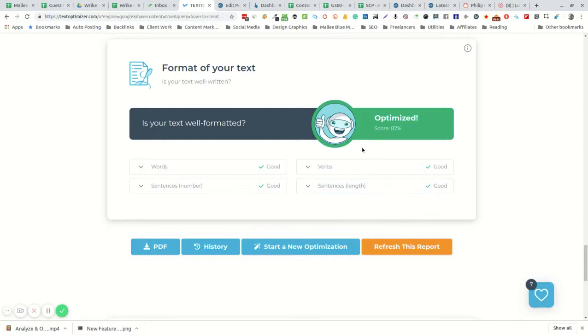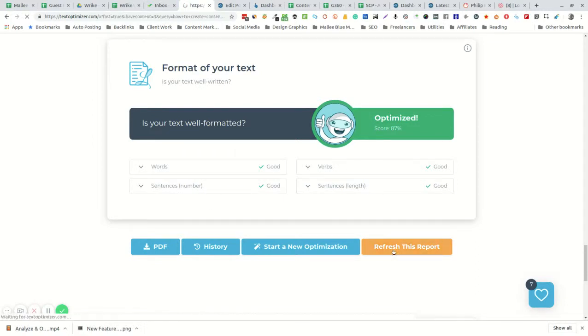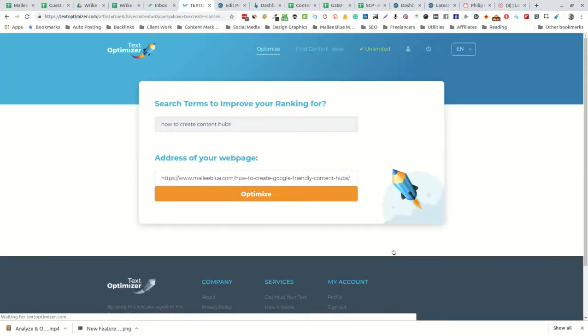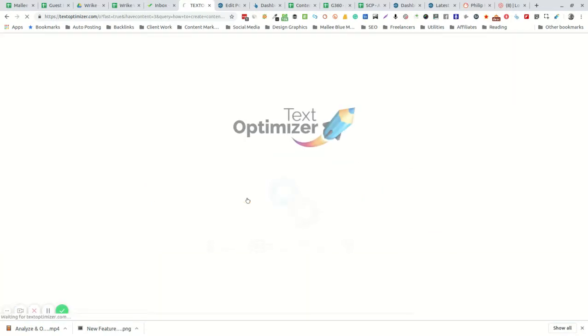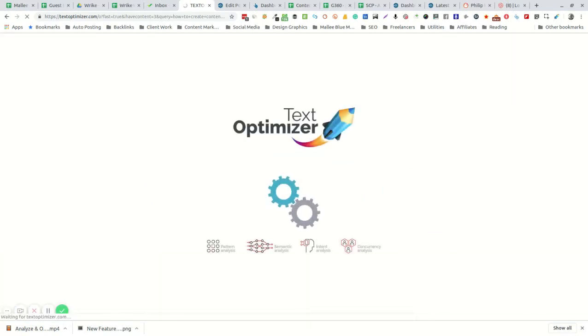Once you've added or edited to optimize according to the text optimizer, you can then refresh the report and it's going to go back and recheck your content in order to give you a new score.